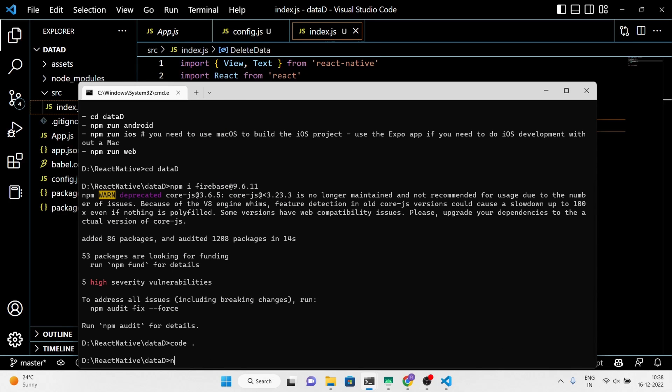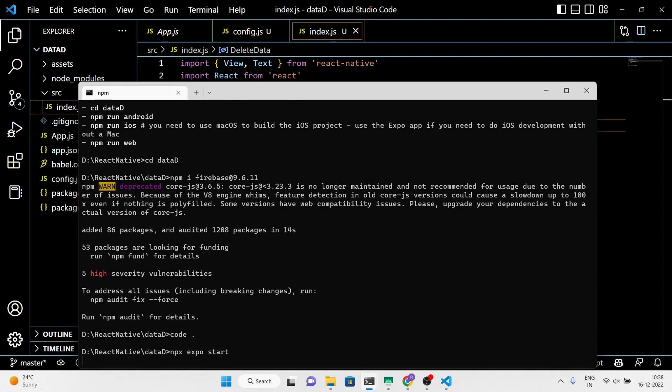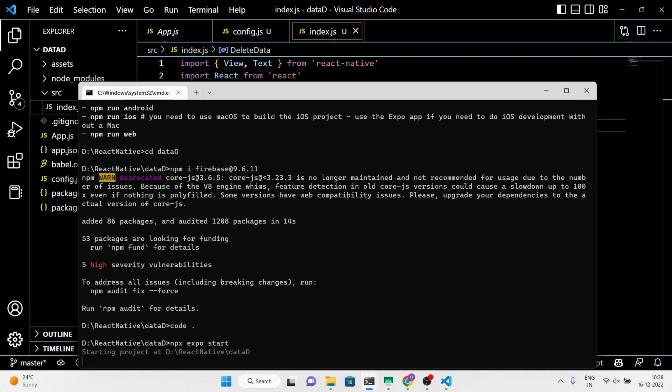Next, run the application to make sure that everything is working perfectly.